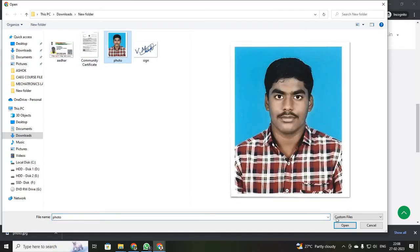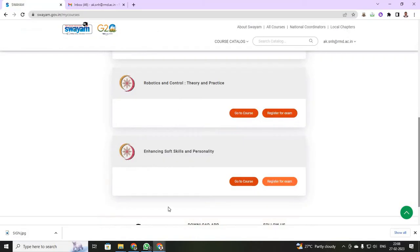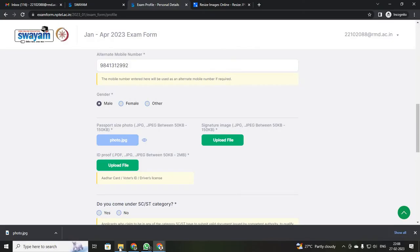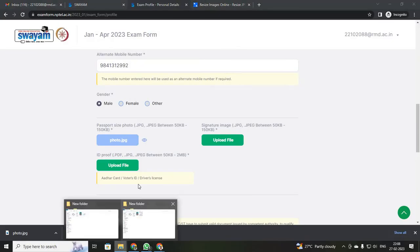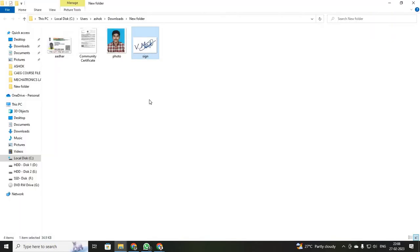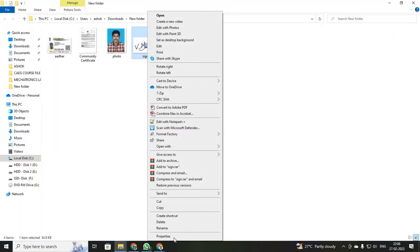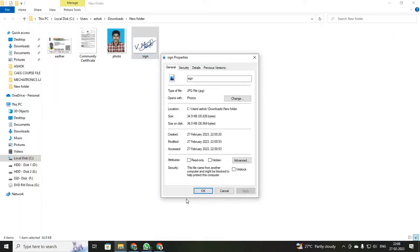Select your photo. Just a minute — I want to check my e-sign size. My e-sign size is 39KB, but I need a minimum of 50KB, so I have to increase my size.